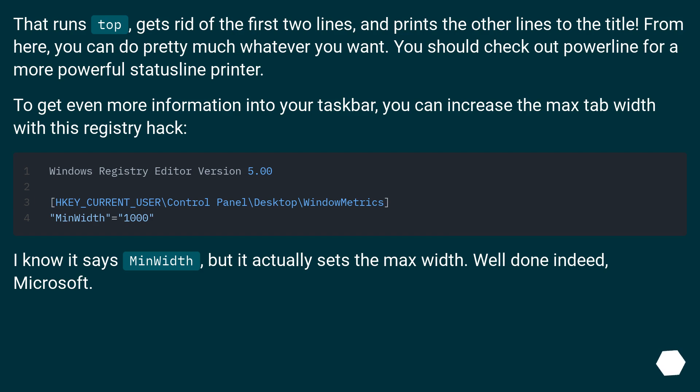To get even more information into your taskbar, you can increase the max tab width with this registry hack. I know it says MinWidth, but it actually sets the max width. Well done indeed, Microsoft.